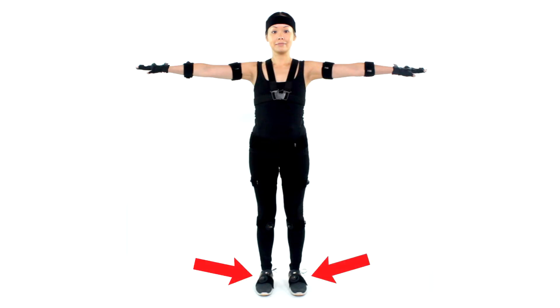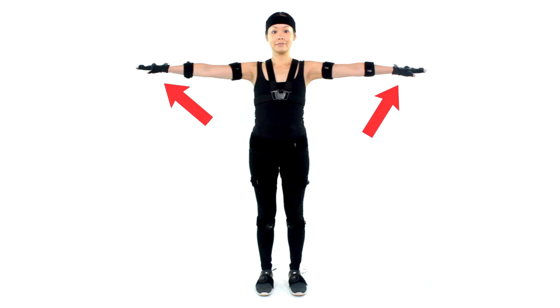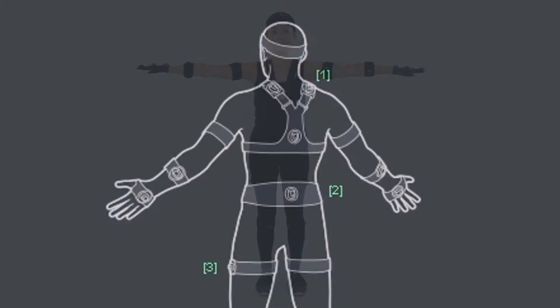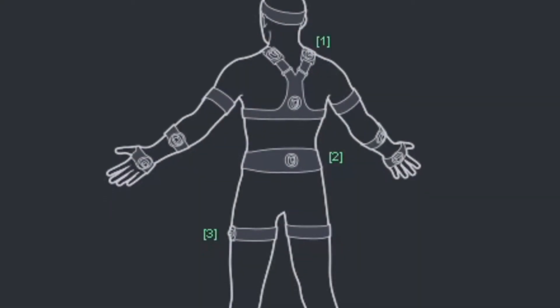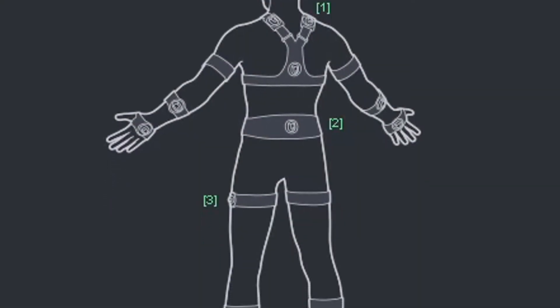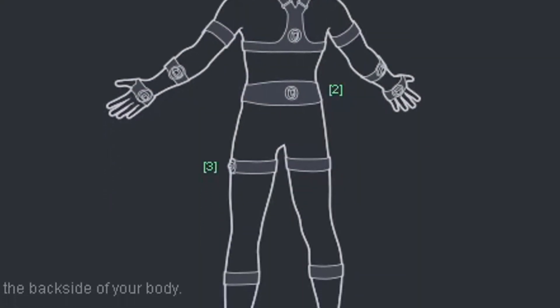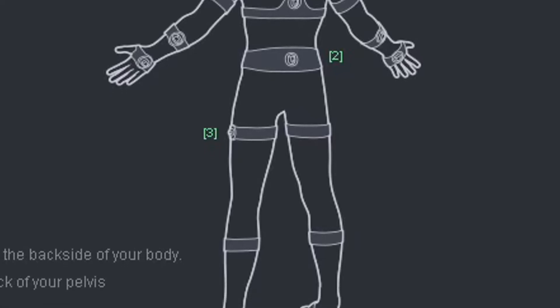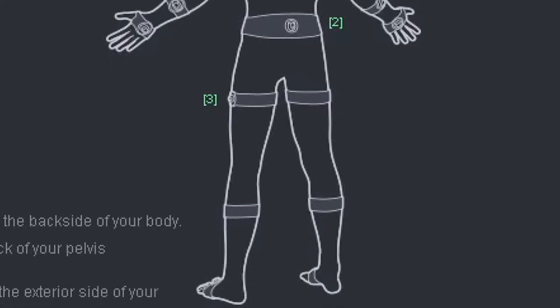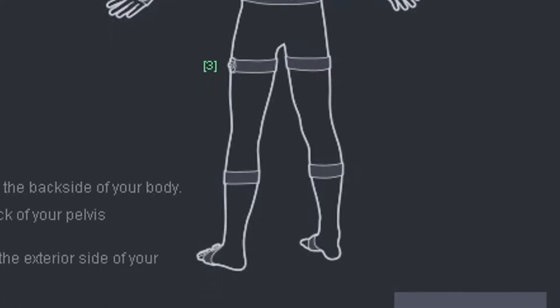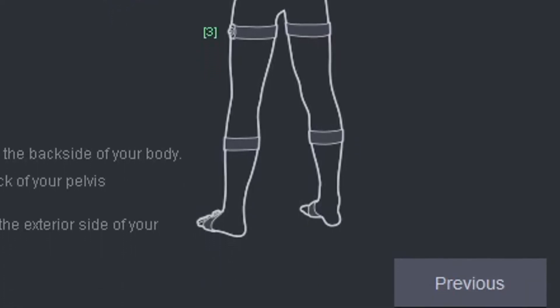and feet straps. You'll also have hand straps, or if you purchased the PN3 gloves, you'll use those instead of the hand straps. It doesn't matter which way you put the sensors in, orientation will be taken care of during the calibration process.